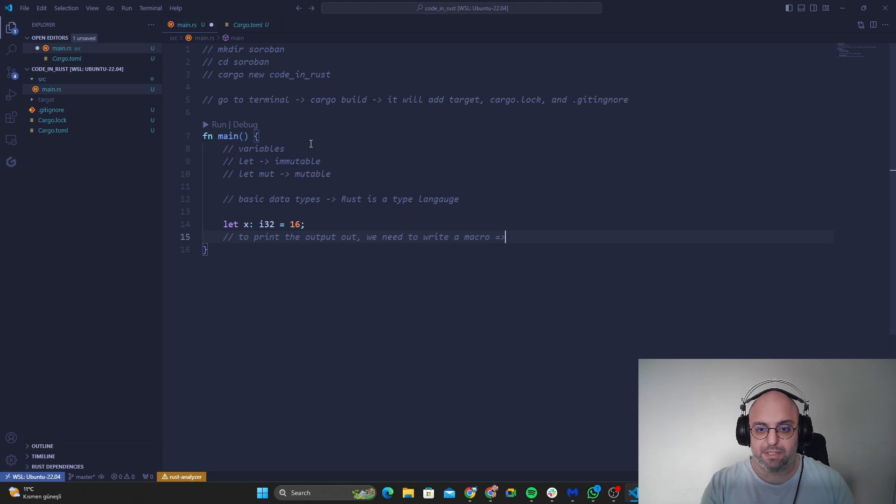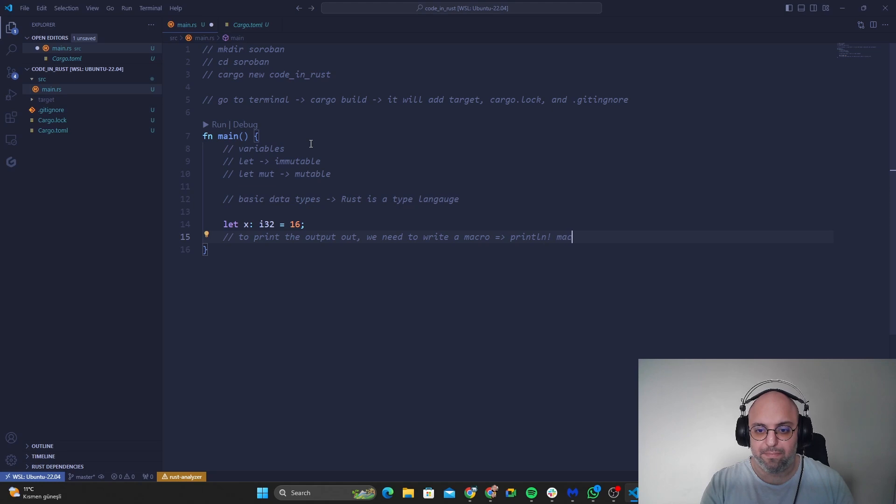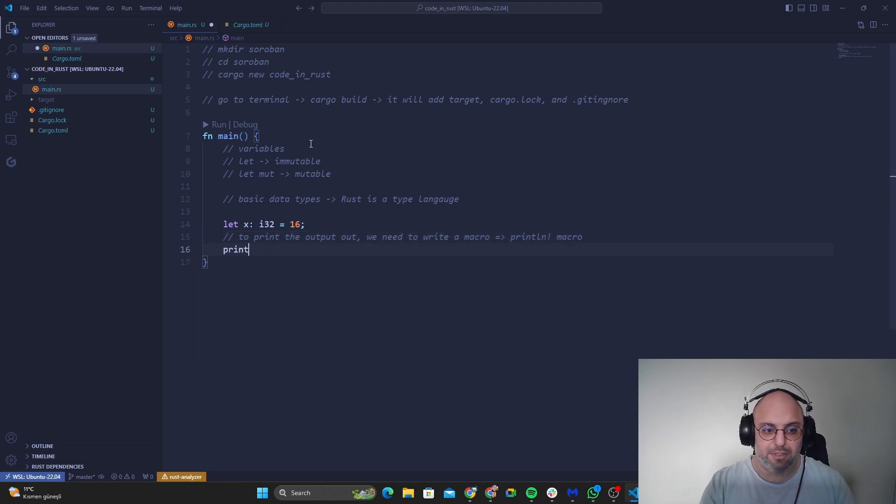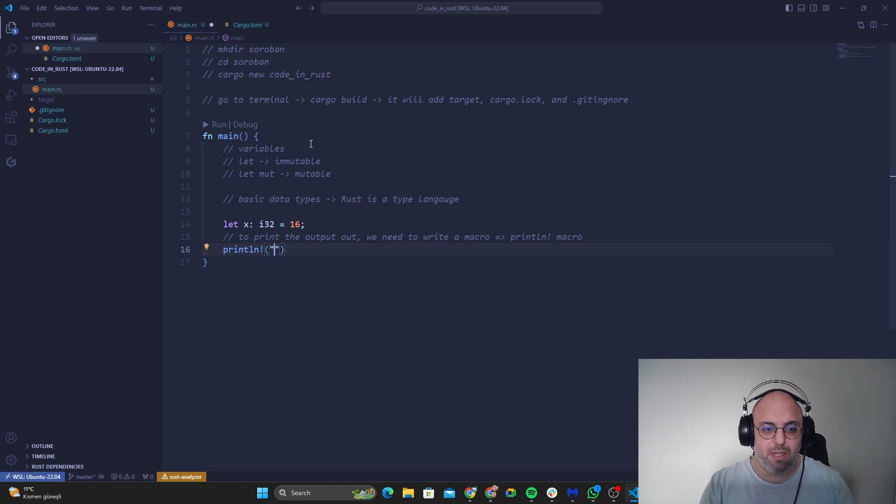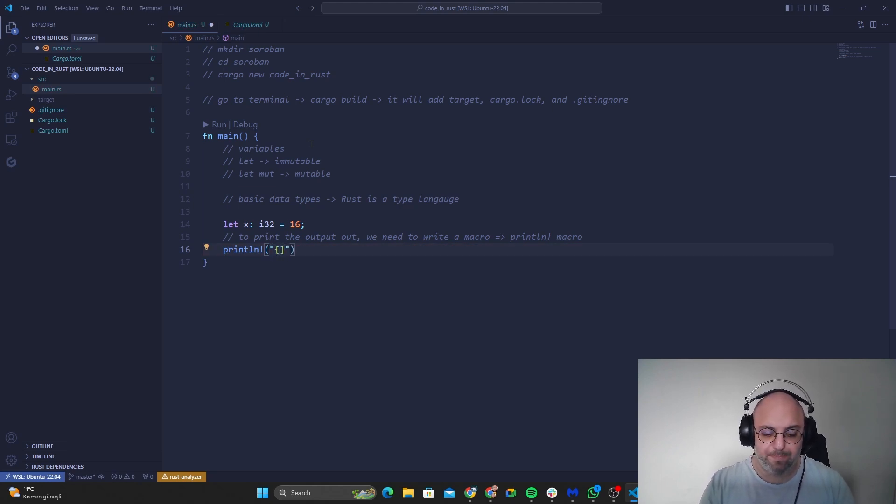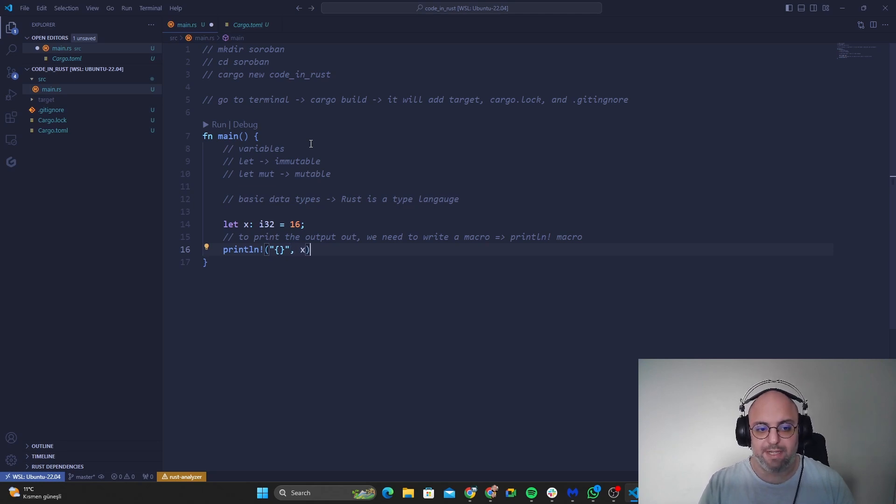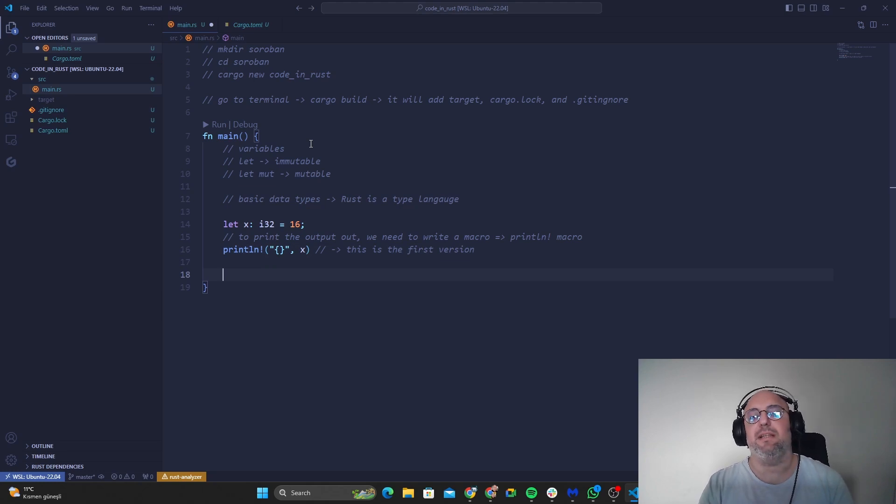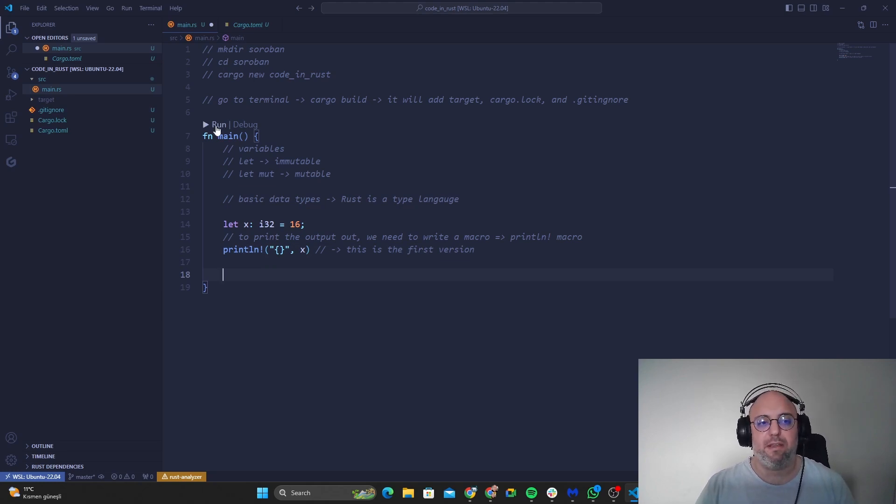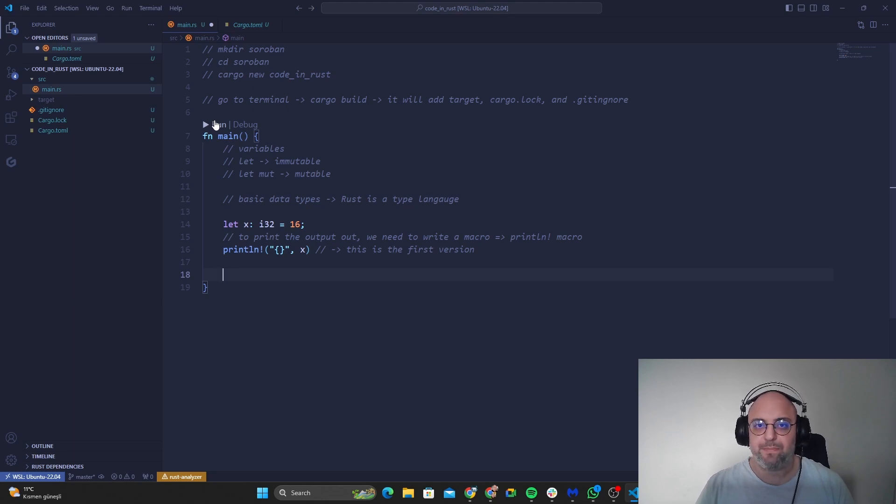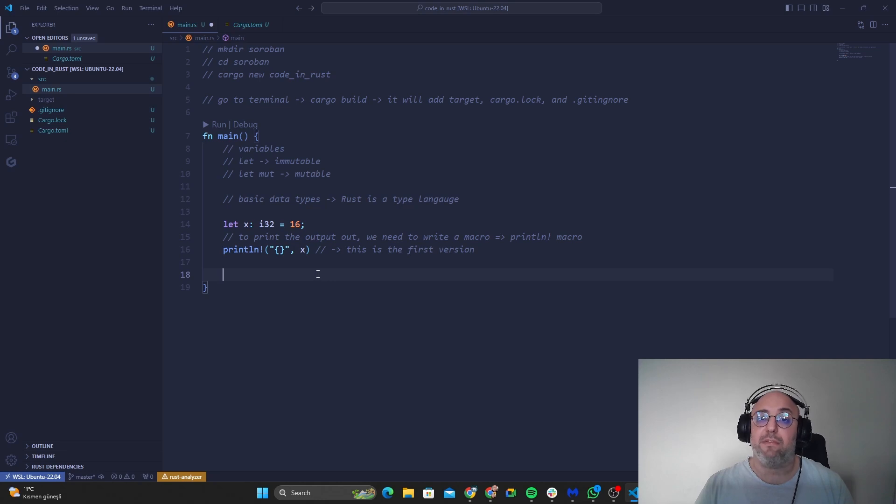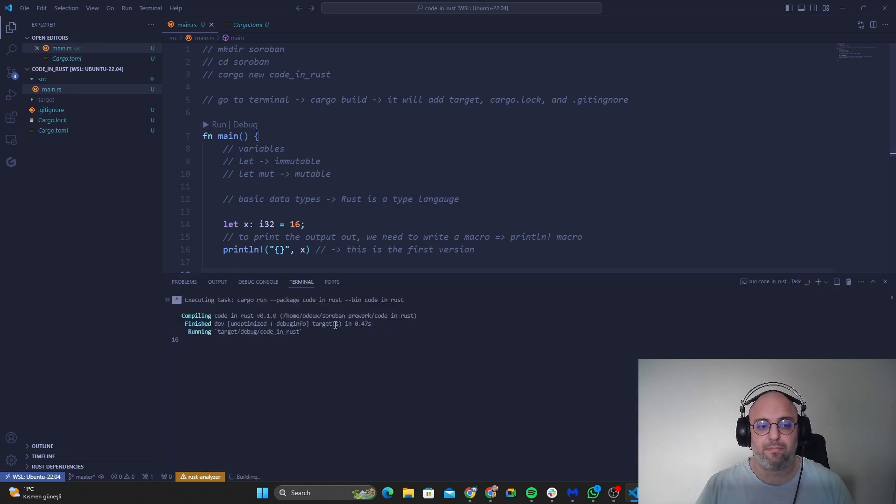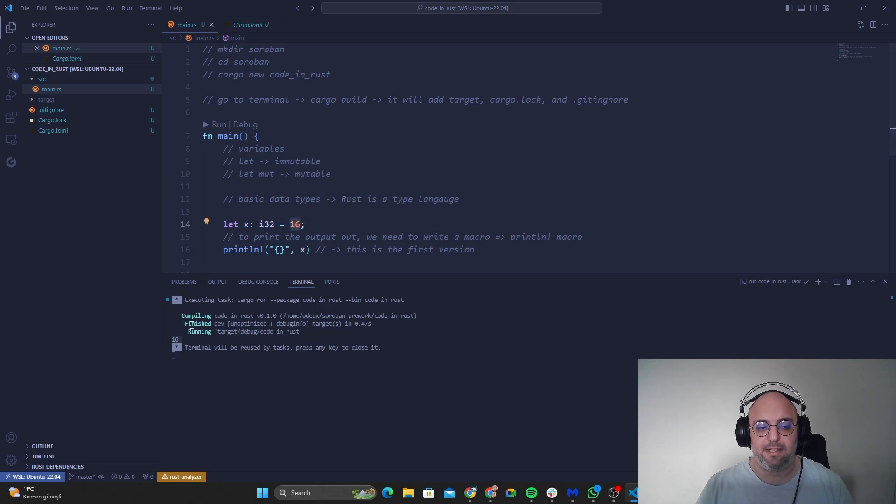And to print the output out we need to write a macro which is println macro. So let's go with println macro and inside I need curly braces and I need to go with x. So this is the first version of how we use the println macro. If I go with run it will go with cargo build and cargo run codes and it will run them both and it will give us a result in the end. So let's go, as you can see 16 is here as our result.